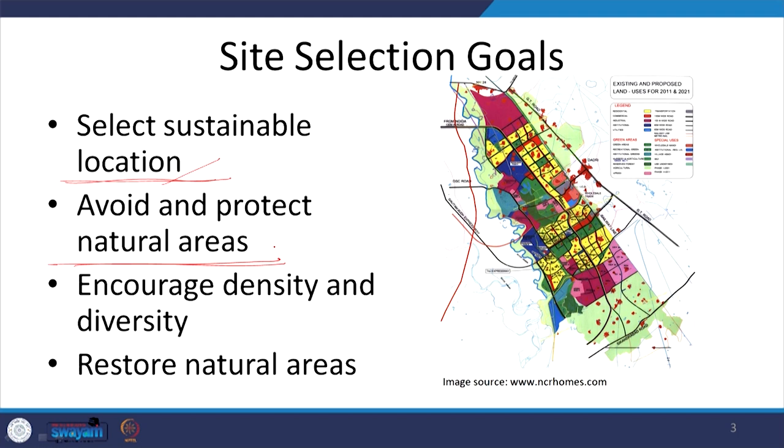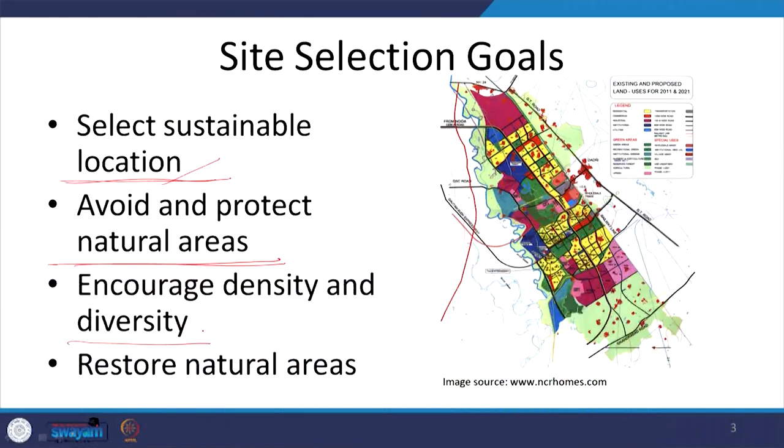In addition to that, when we are developing we are looking at encouraging density and diversity. Urbanization is a trend on the rise across the world, with more and more people rushing towards cities and cities becoming bigger. Instead of cities becoming bigger it is necessary that development be contained in smaller areas and density be increased, along with diversity through use of land for different purposes. We also have to restore natural areas wherever possible through site selection.